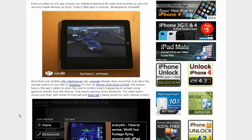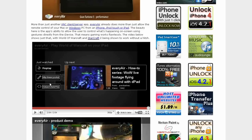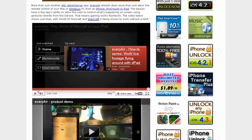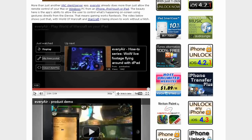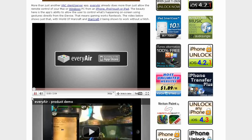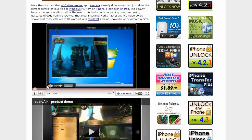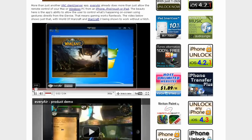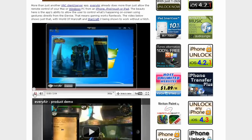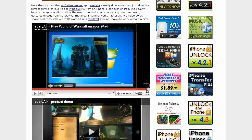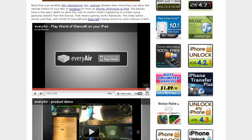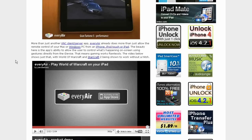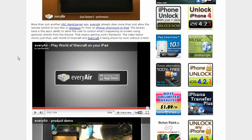Now it says EveryAir often an iOS app crosses our collective Redmond Pirate desk and it has a video here which will be in the article, so check it out. I'm not sure if this is in the App Store. Yeah, it says here in the video that it is available on the App Store.